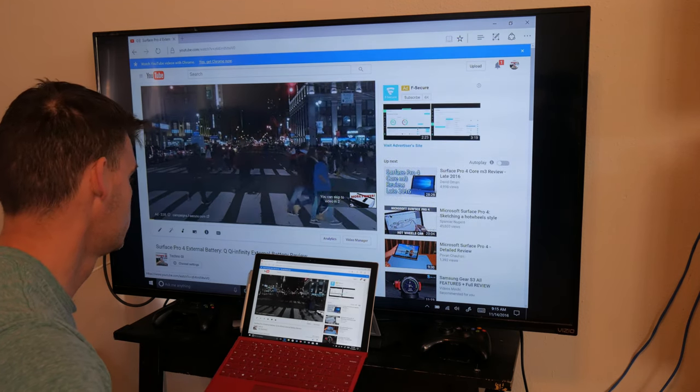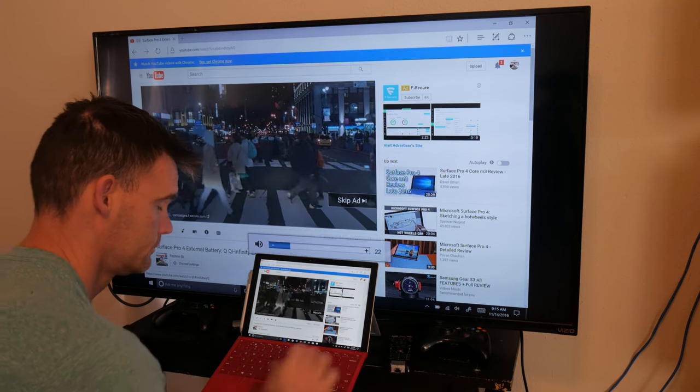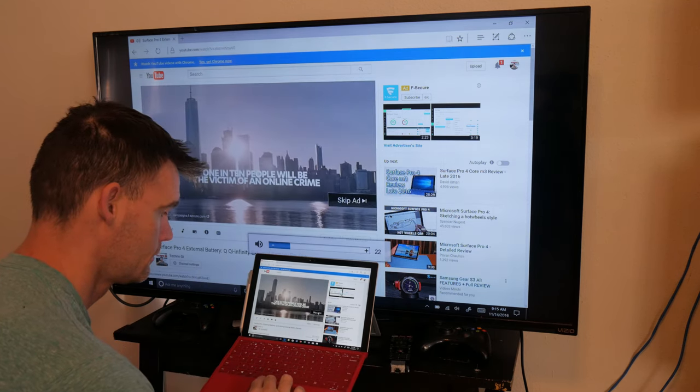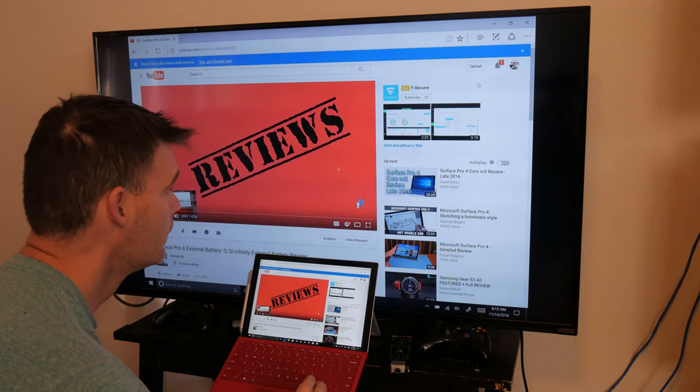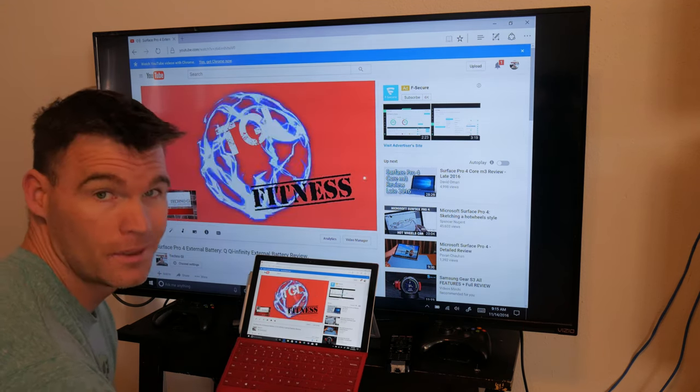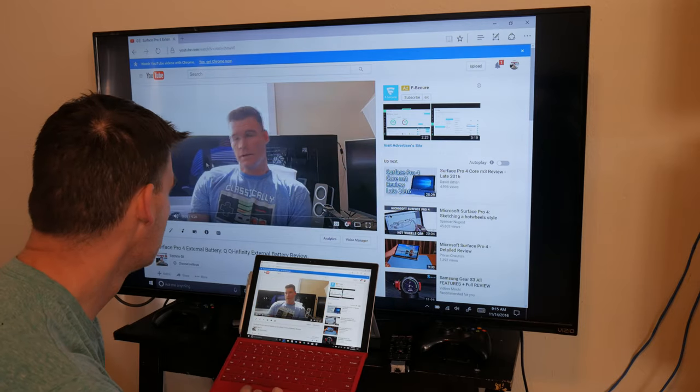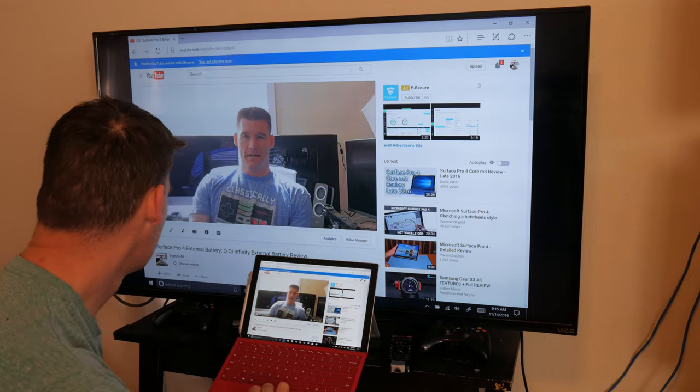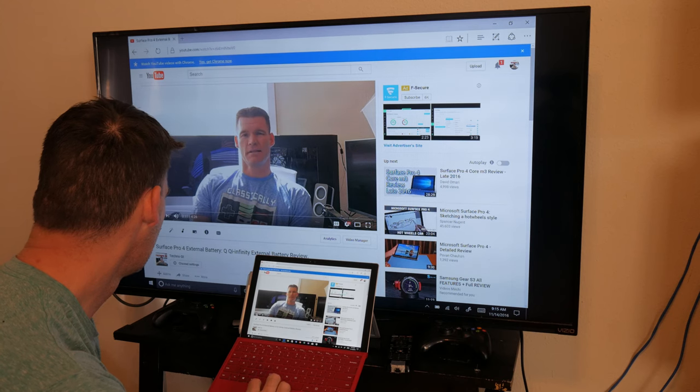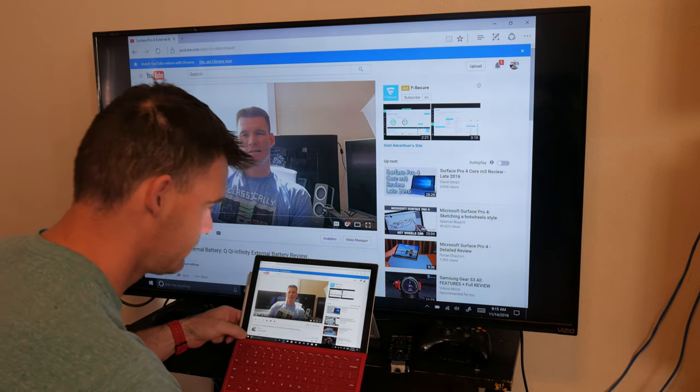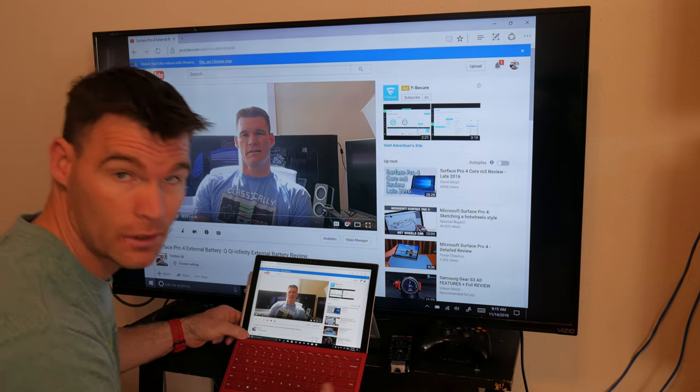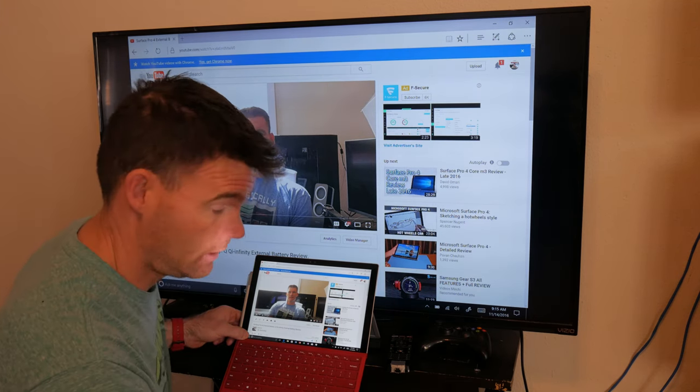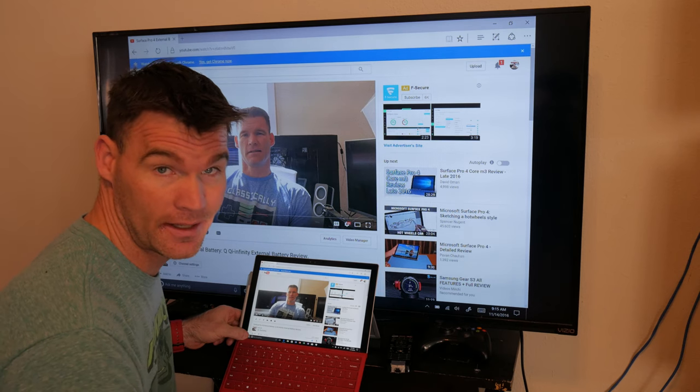Alright, so let's play this and the sound should come out of the television. [Video plays] So it plays just fine. If you want to do YouTube, Netflix, whatever. Like I said, the sound comes out of the television and no issues with this whatsoever. It works as it should.